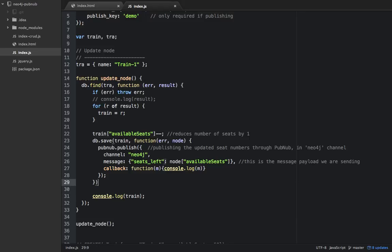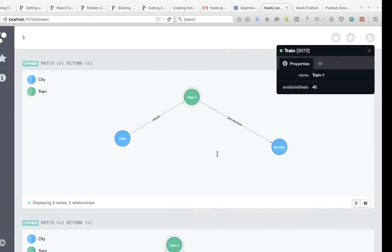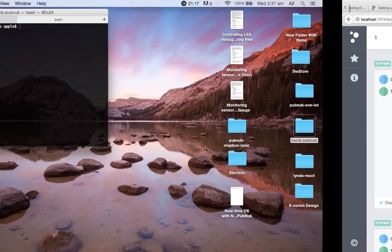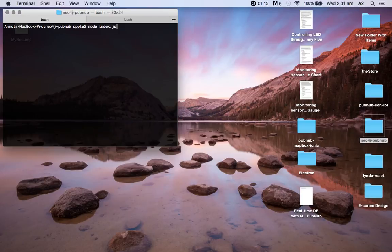This seats left key is the one we use here: message.seatsLeft. Whatever the seats left we get, we are stringifying it and putting it inside the span with ID number. Let's try that out. Here I'm running node index.js.